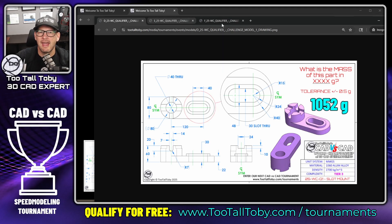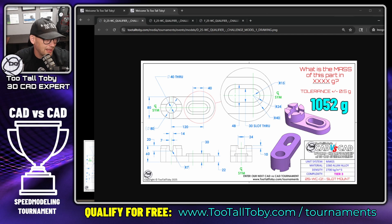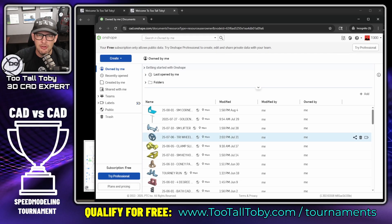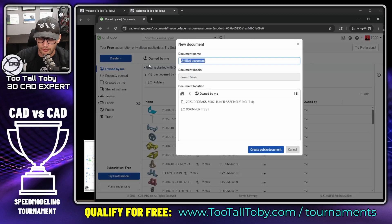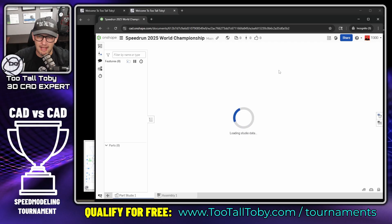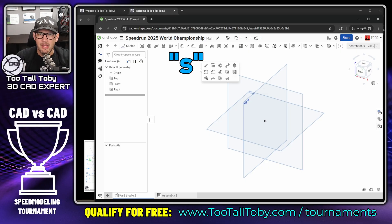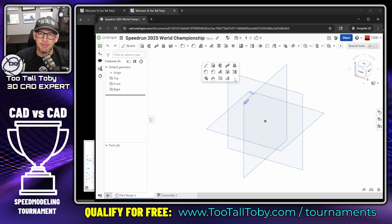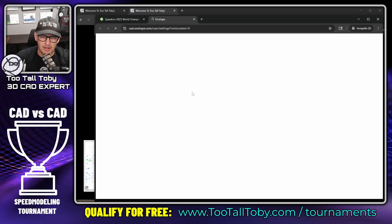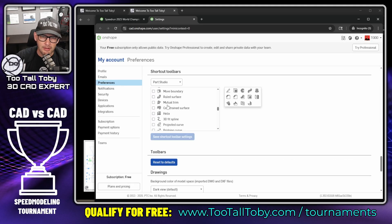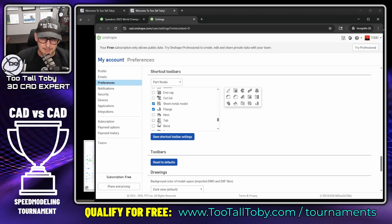Practicing will get you into a good space to do your speed run in a solid time. In my practice with OnShape for this 2025 World Championship, I realized I could improve my workflow by setting up some commands on my S-key menu. For example, since there's a sheet metal model, it's good to have the Sheet Metal Flange command on the menu — I already have that — and also add the general Sheet Metal Model command and the Sheet Metal Tab command.